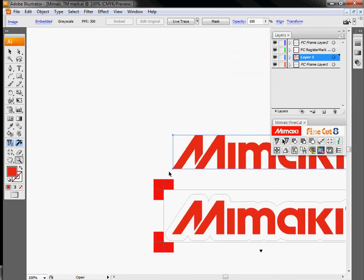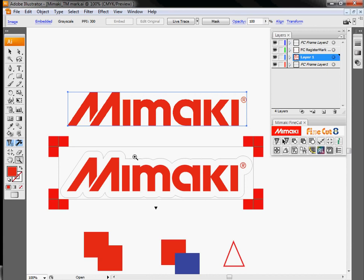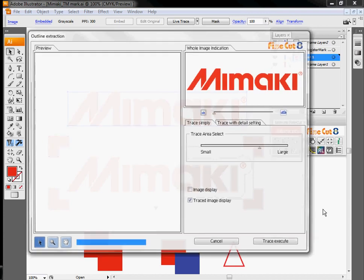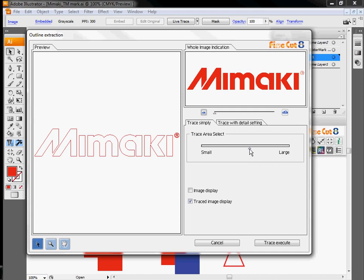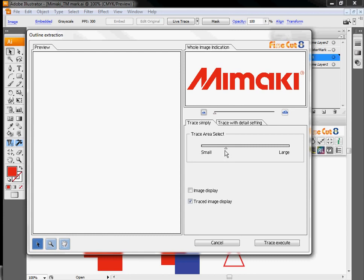We'll zoom back out of here. By selecting this logo and then going over and hitting our outline extraction, basically FineCut will take a look at the pixels in the image and try to determine where lines should be.